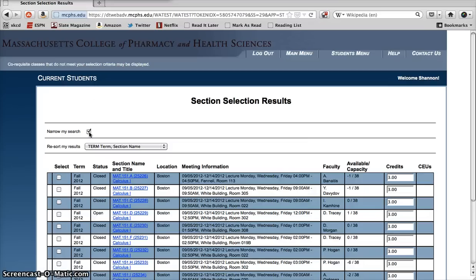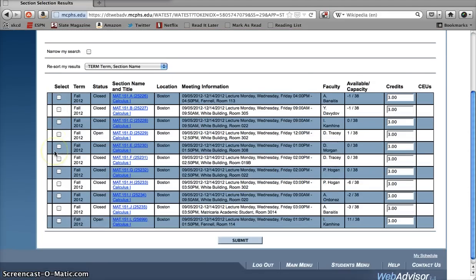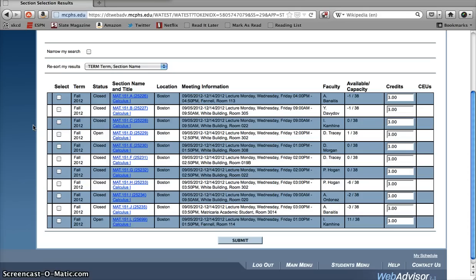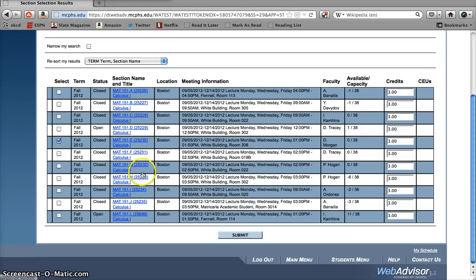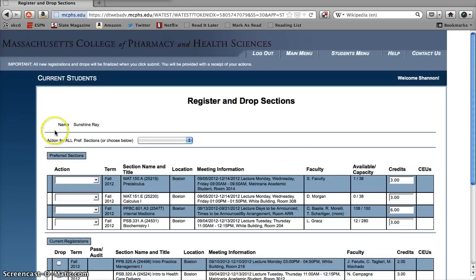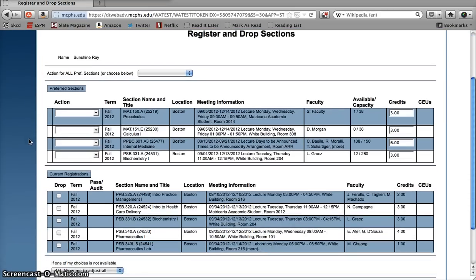The last difference is the most important one. It's the thing that makes this such a useful part of WebAdvisor. On the left-hand side of the screen, you'll see a column of checkboxes under this Select heading. Each class section has its own checkbox. Like the column heading says, these boxes are here so that you can select which classes you're interested in. So let's say I'm interested in taking this 1PM Calculus class. All I have to do is click the box next to it, hit submit, and like magic, both the class and I are brought here to my preferred sections list.